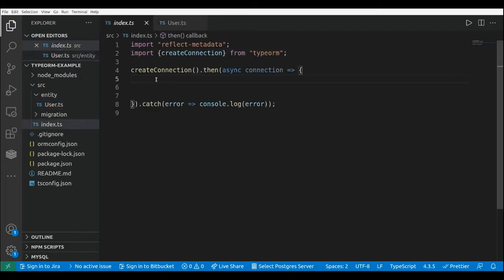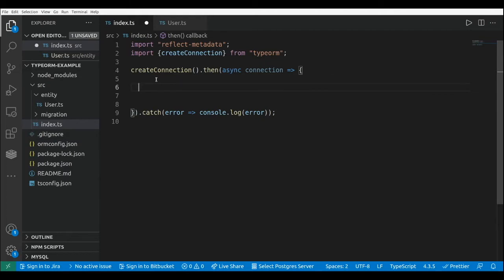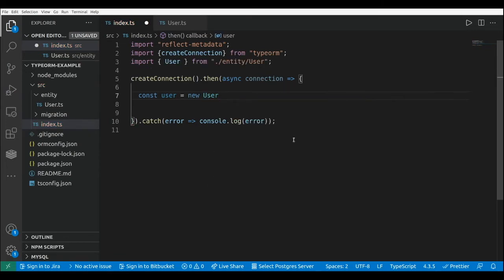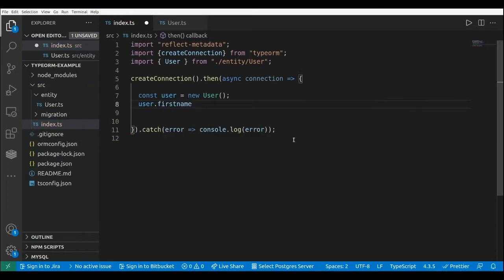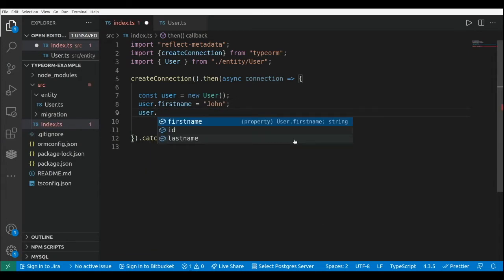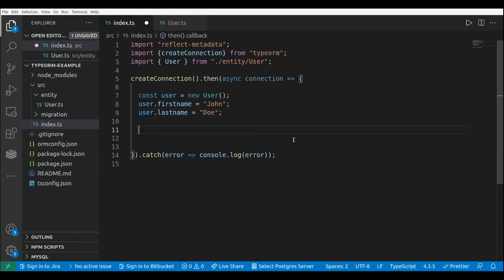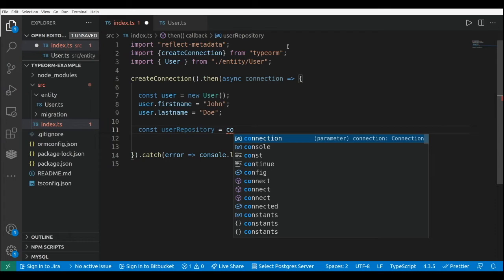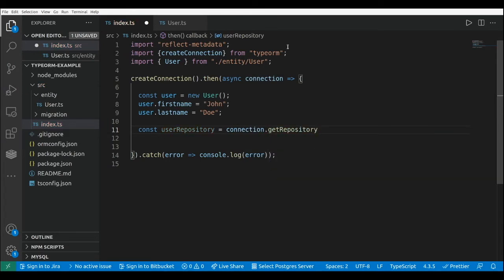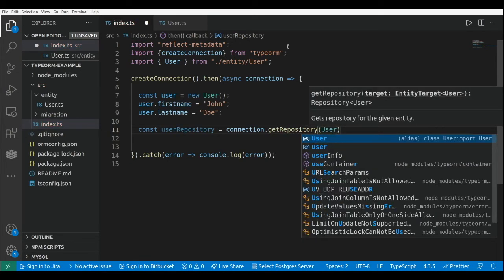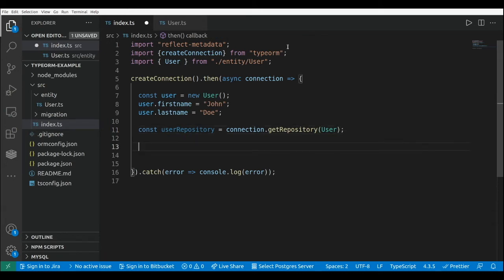Now let's go to our index file where we're going to use a data mapper approach with our repository. Let's create a new user: const user equals new User. The way to create a repository is by using the connection object — this is connection.getRepository() — and we pass the entity, in this case User.